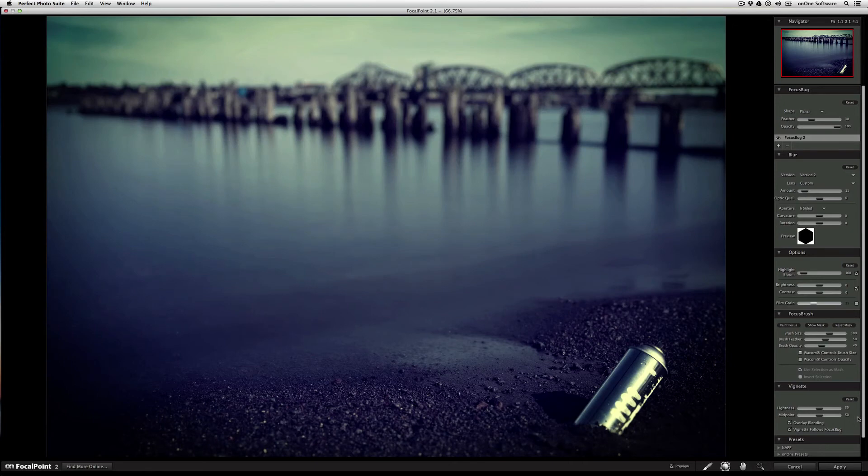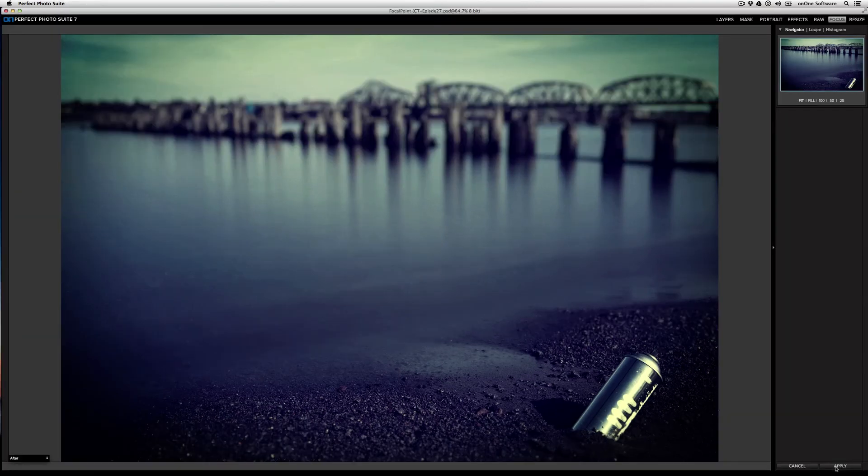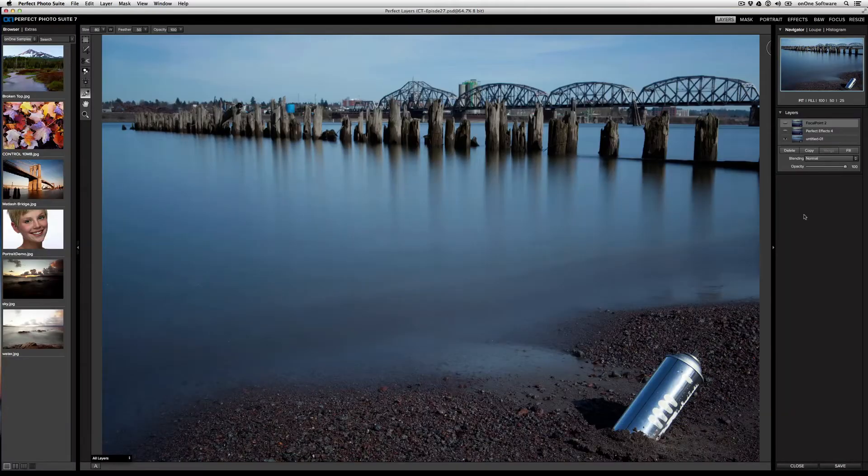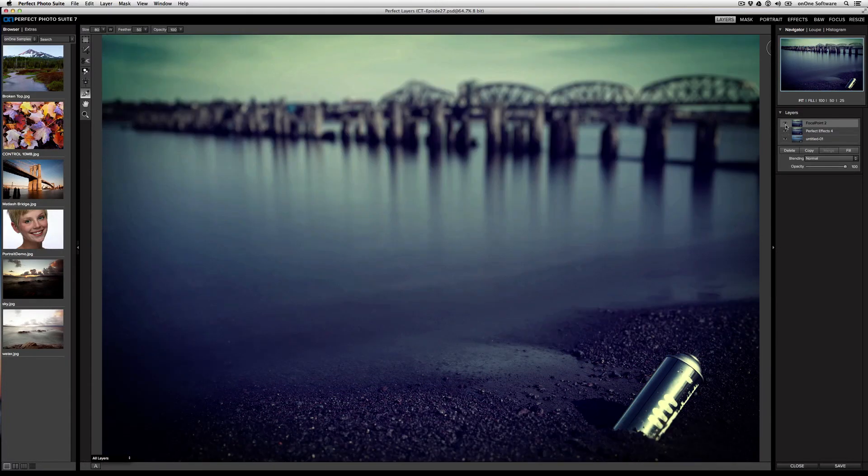By hitting Apply, I'll return right back to Perfect Layers. And just like that, you can see how we started with our original image, stylized it, and added a shallow depth of field.